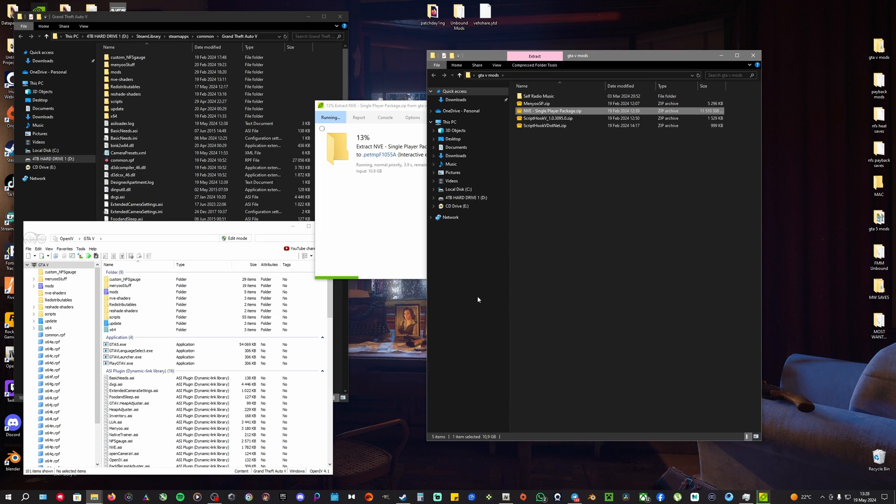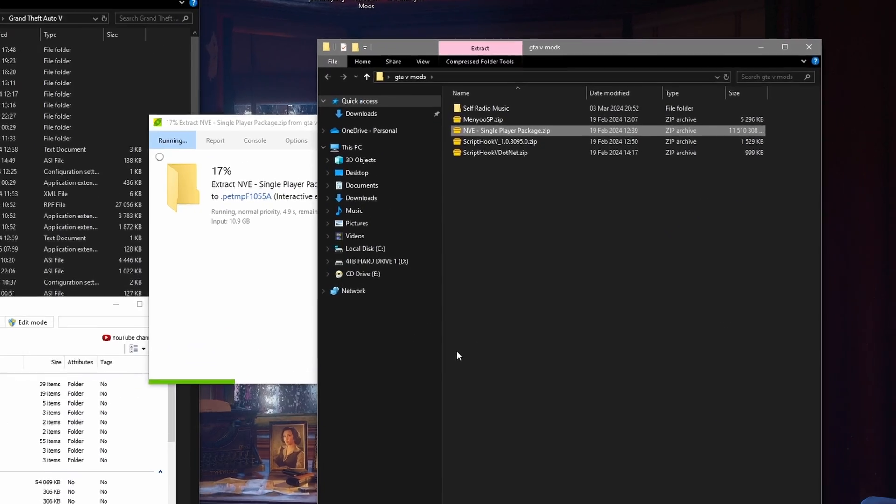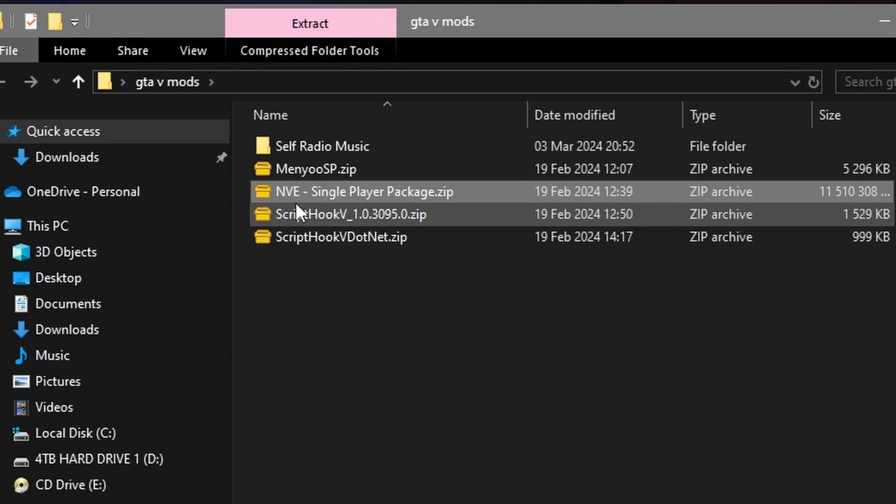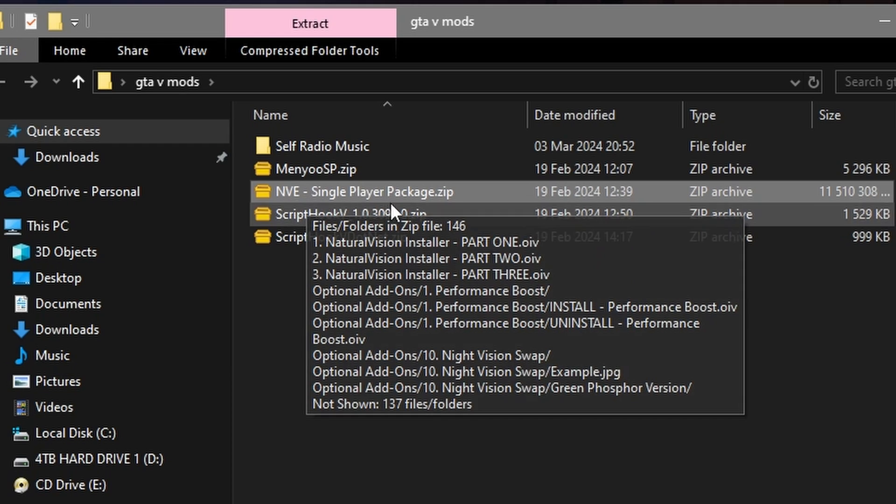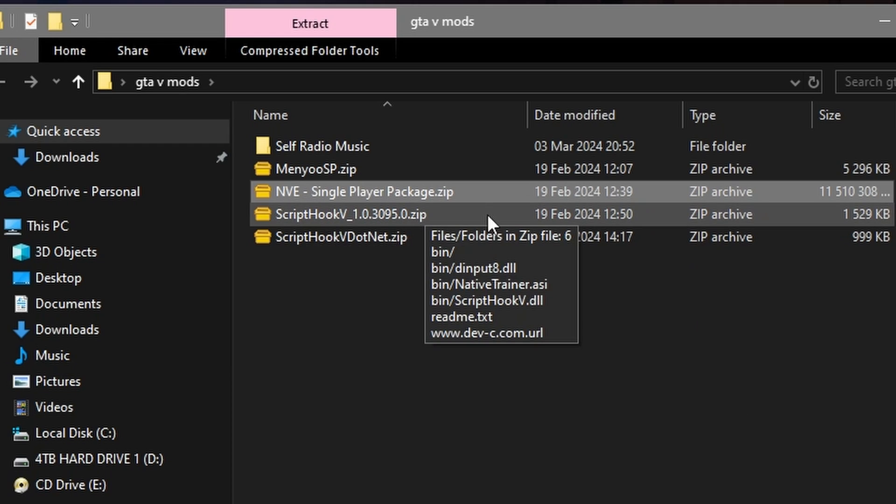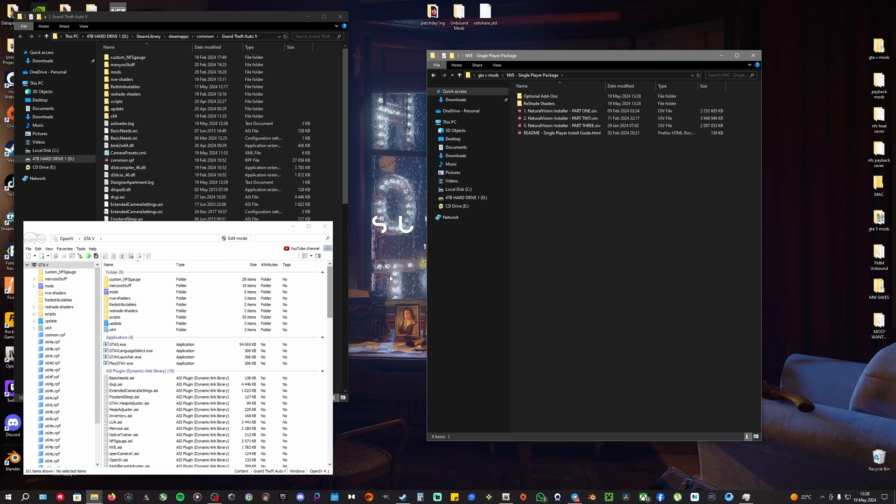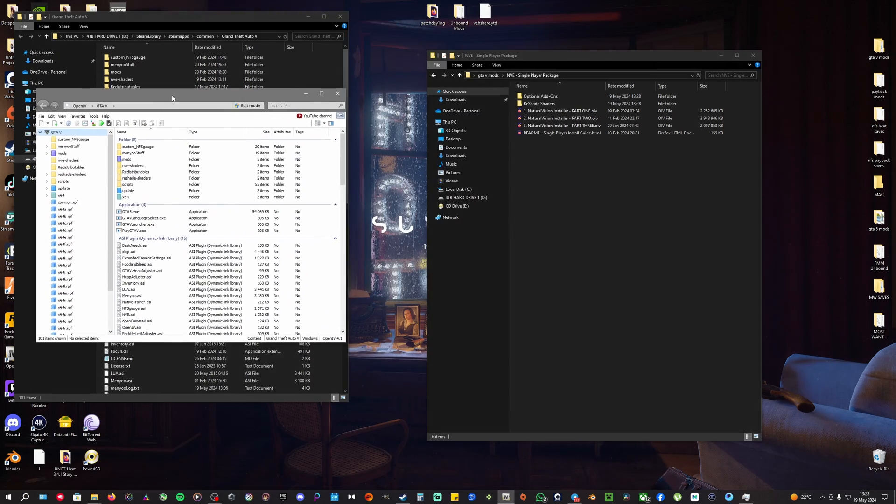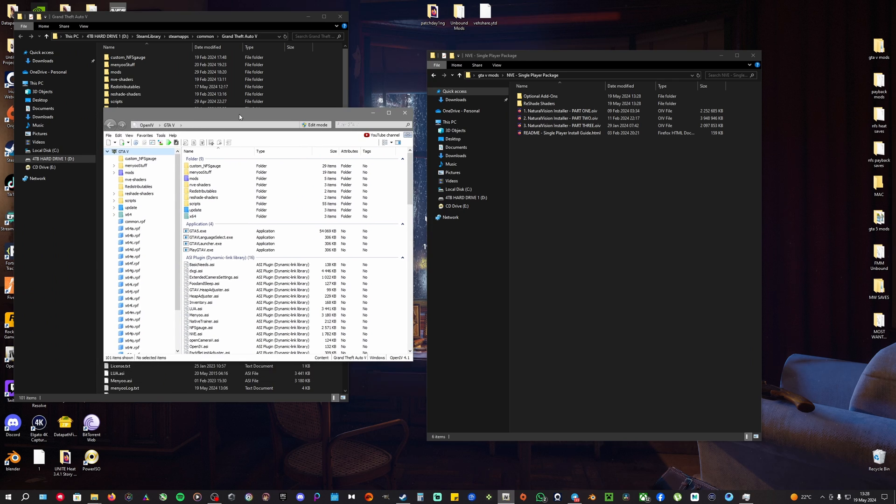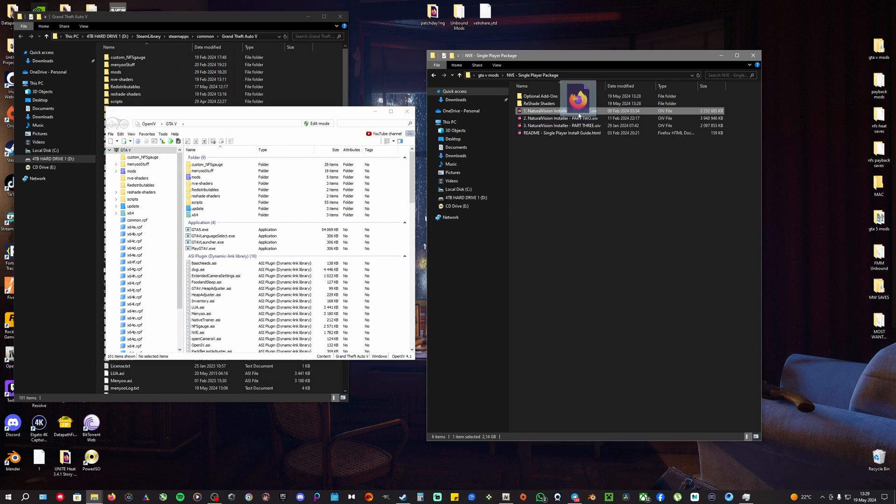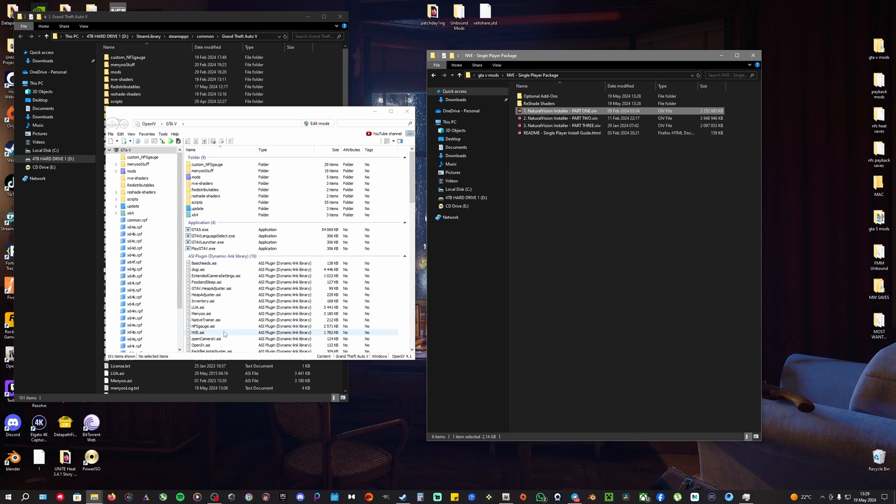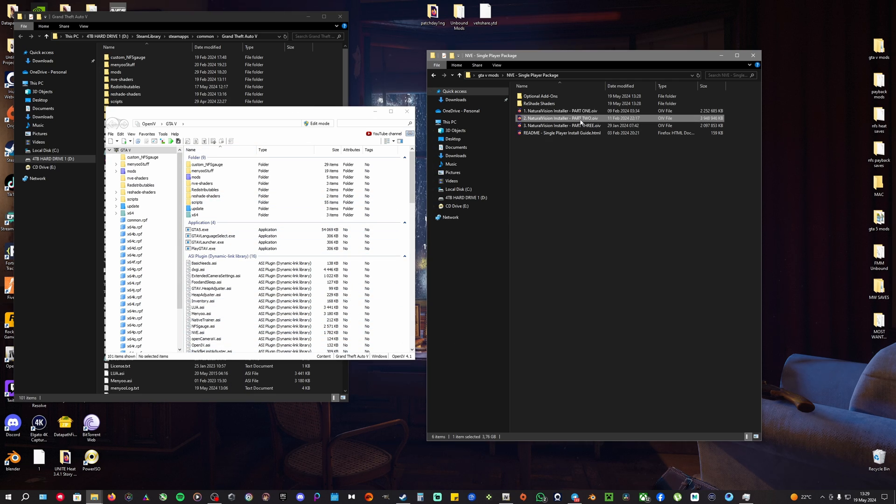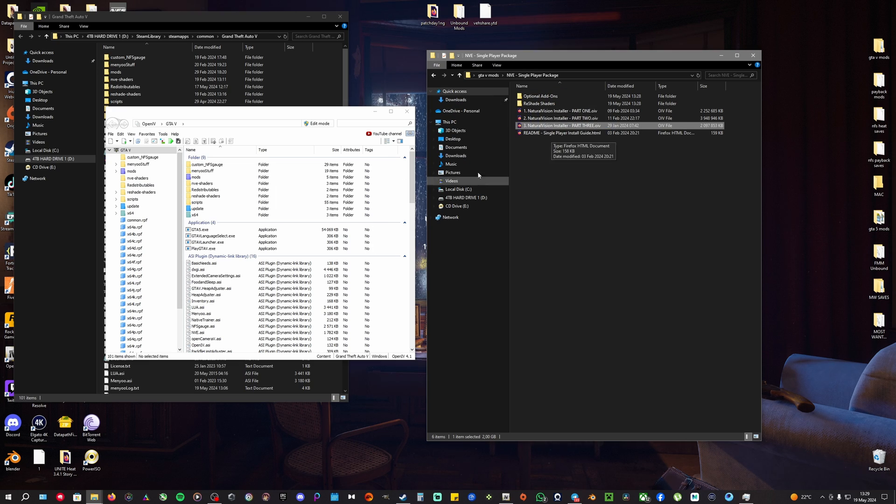Once you've downloaded your mod, extract it. It's going to say something like NVE Single Player Package. What you do is take your OpenIV, move it closer, then take Part 1, put it in there, and it's going to pop up something. You just click install and install Part 1, then do the same with Part 2. You're just going to do that with all the parts.